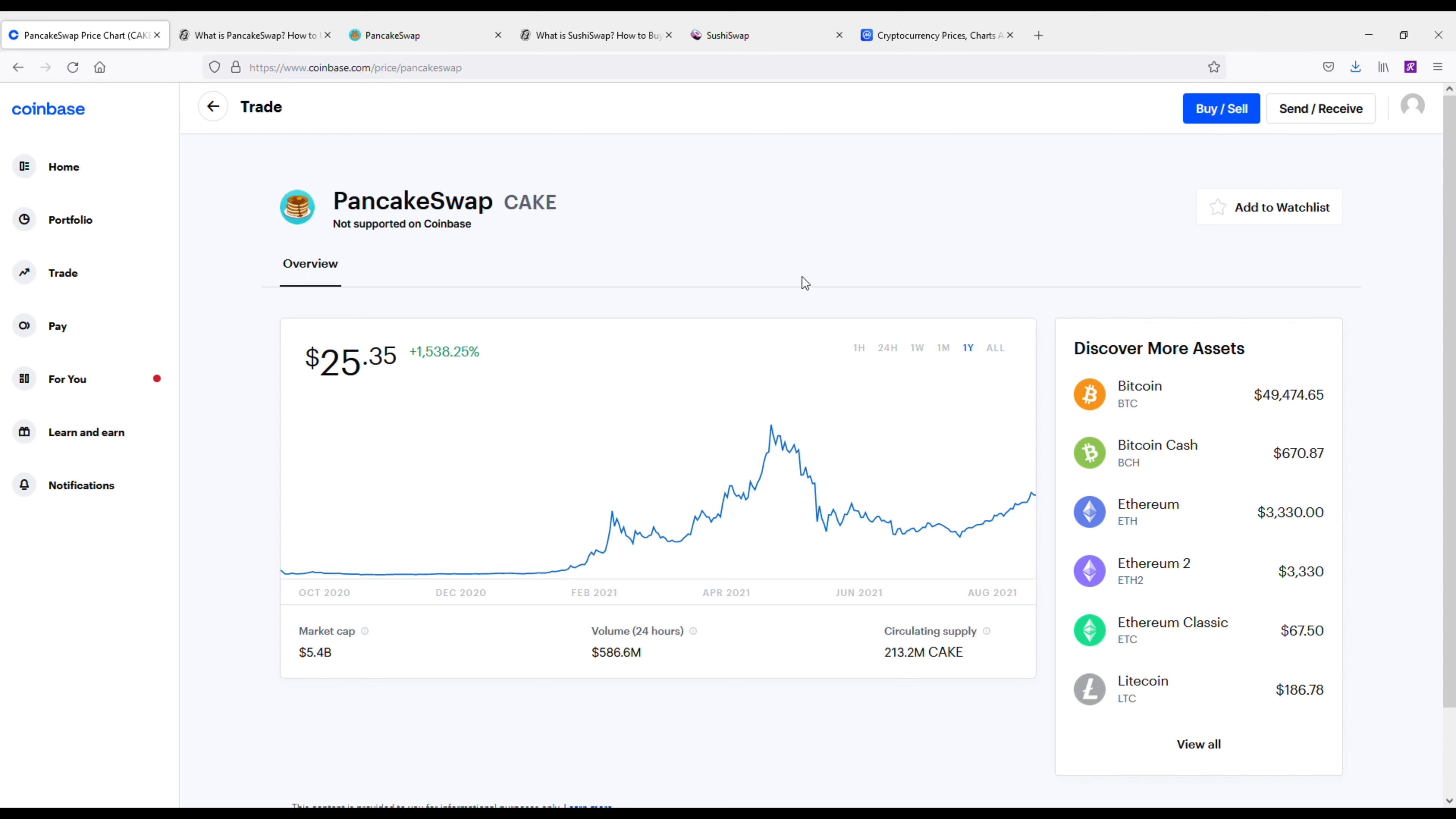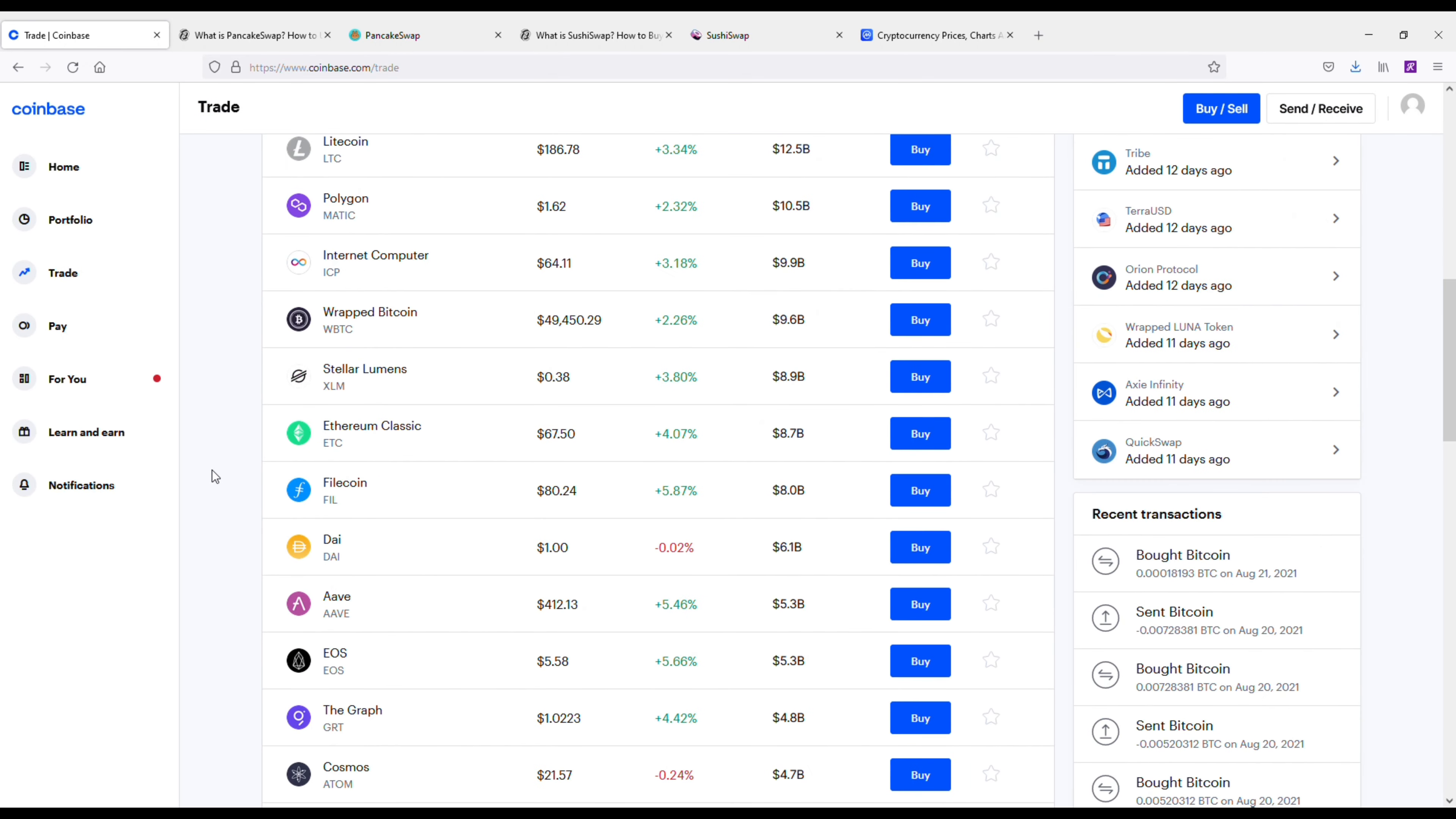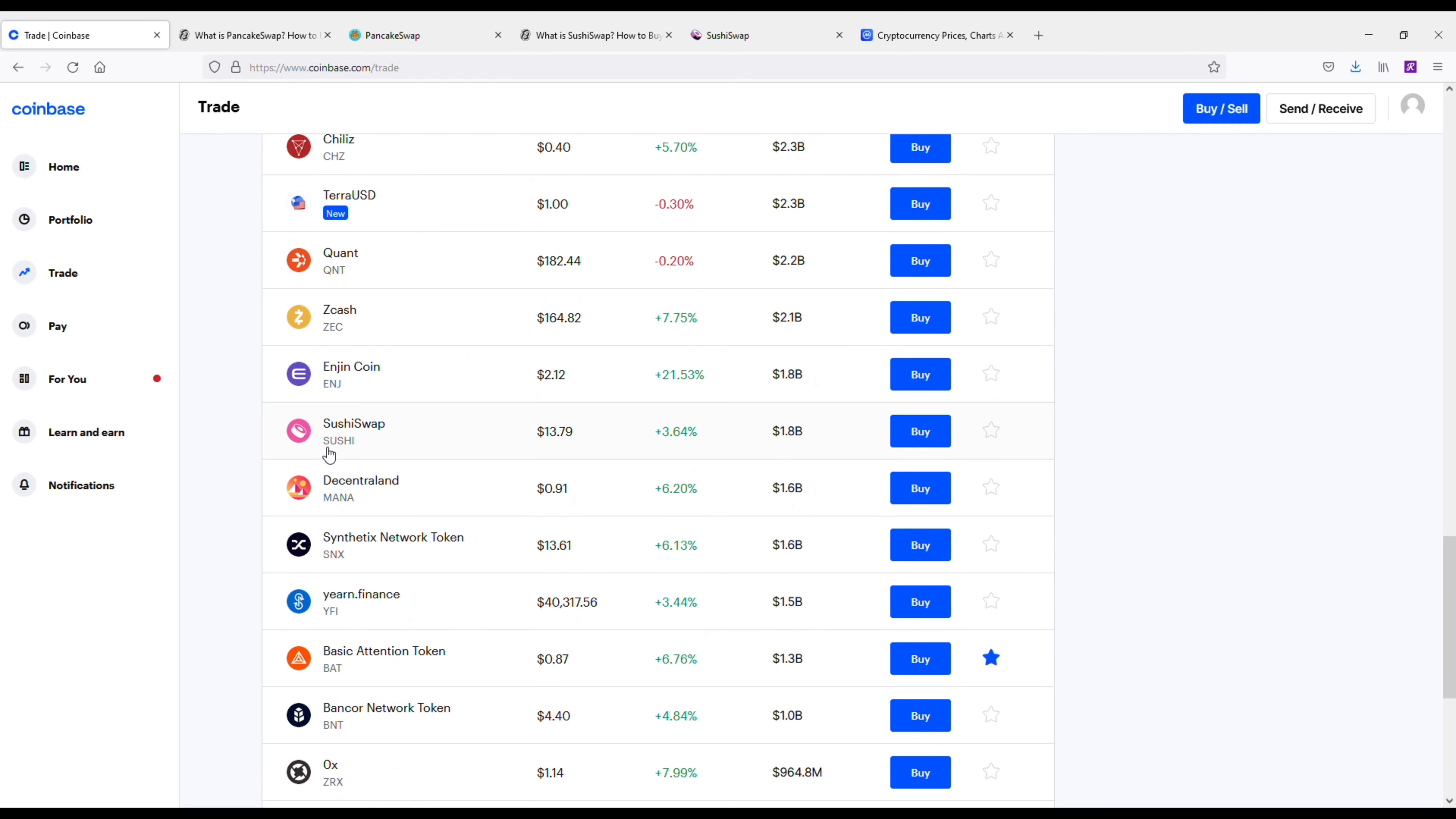Now these decentralized exchanges are becoming extremely popular. Uniswap is another one that has made its way into the top 10. I think it's at number 11 right now, but they are becoming popular. And PancakeSwap, it's got a really cool website for trading and I'm going to pull that up in just a second.